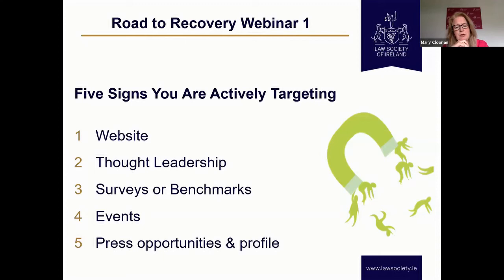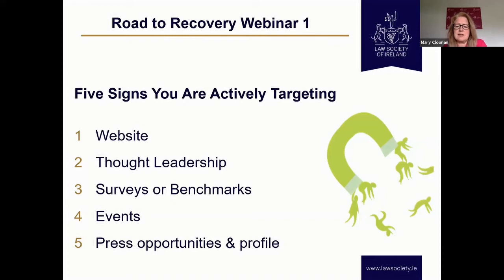We touched on benchmarks and surveys earlier. I did some work with a professional service firm a number of years ago that had a huge number of credit unions within their portfolio but had never conducted any research or benchmarking. We started by doing a benchmarking survey — simple crunching of data around the key figures and key metrics that matter to the credit union sector, all done anonymously — just talking about the highs and lows of the sector. It's a quite simple exercise. SurveyMonkey is a fabulous little tool you can use to do quick polls and surveys — really simple to use.